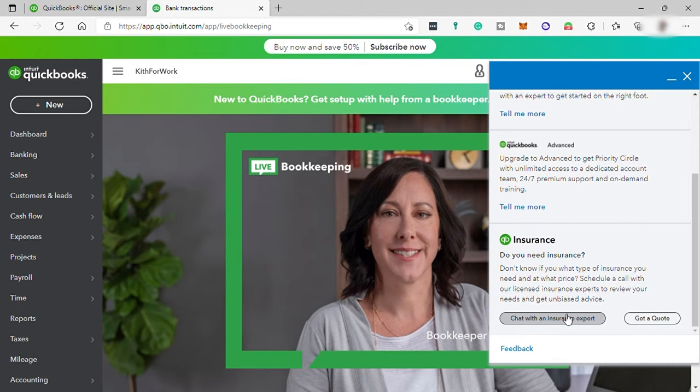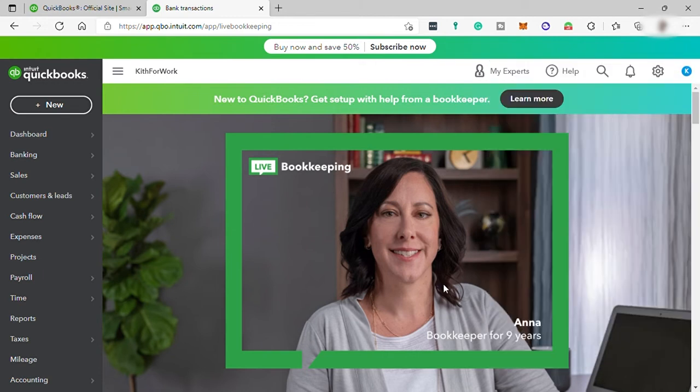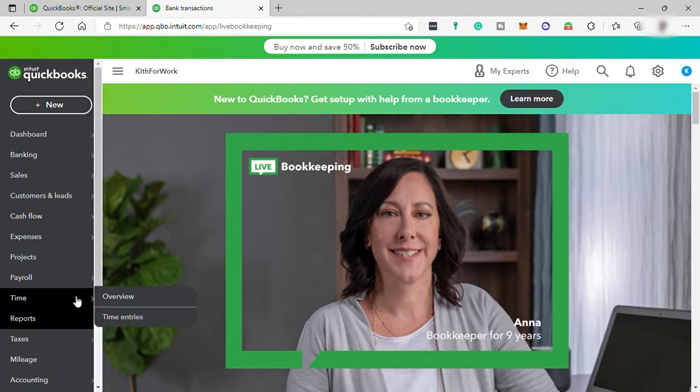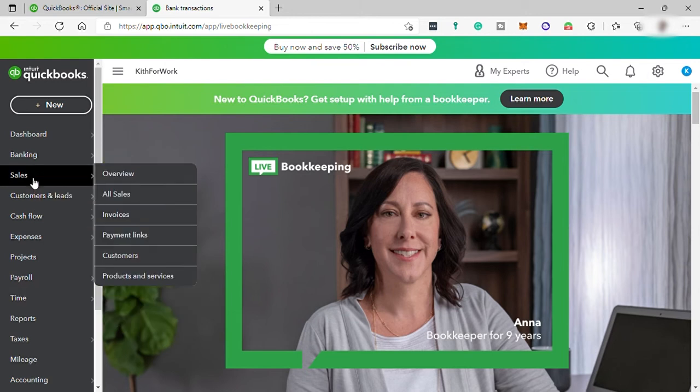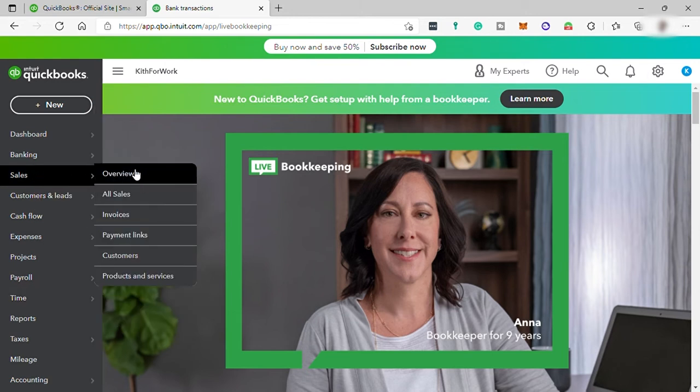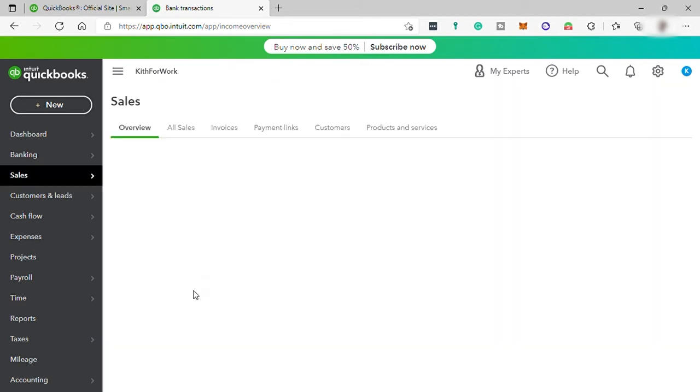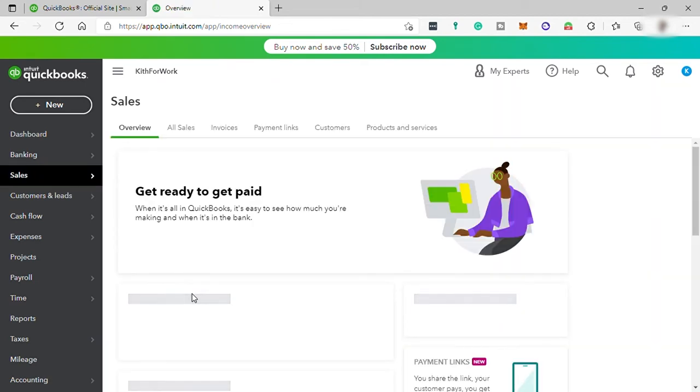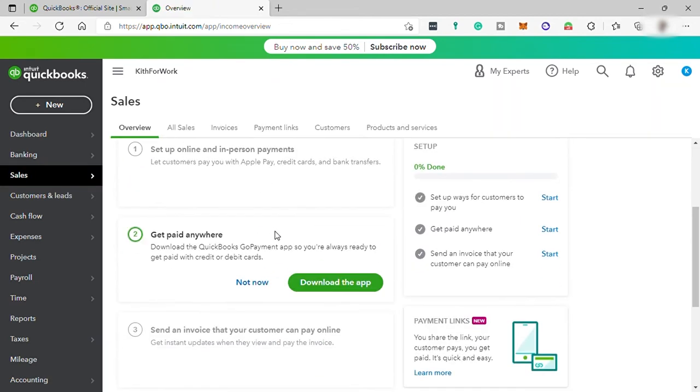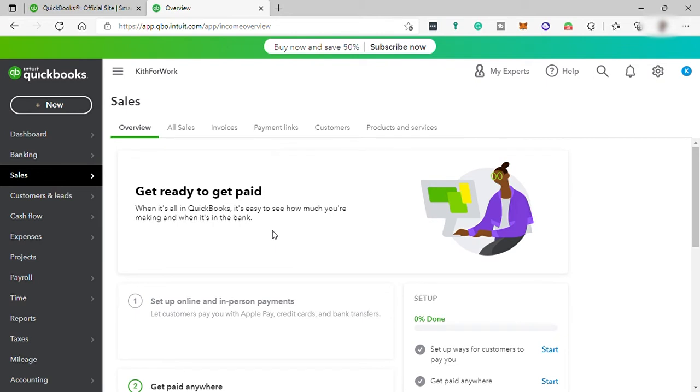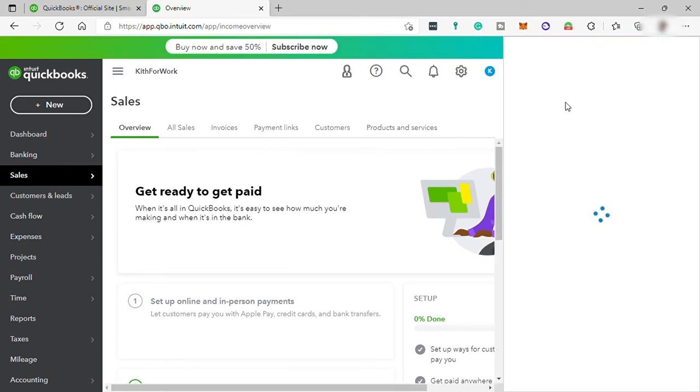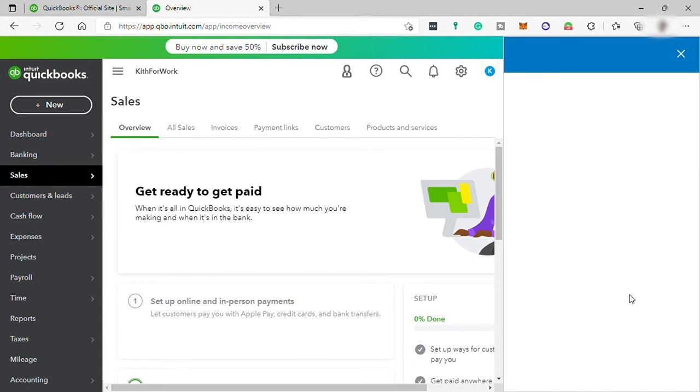Overall, QuickBooks Online is quite user-friendly for those who are familiar with accounting, but there can be a learning curve, particularly if you are unfamiliar with the basic principles of accounting. But no worries, because you can also watch their tutorial video under the help icon here for you to better understand how you can make use of this software.